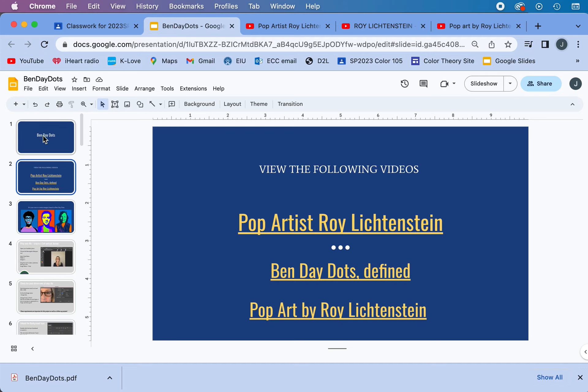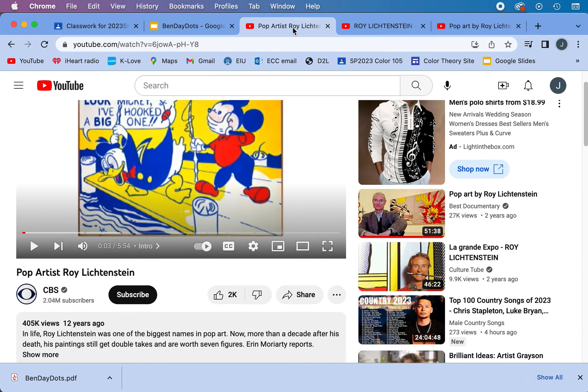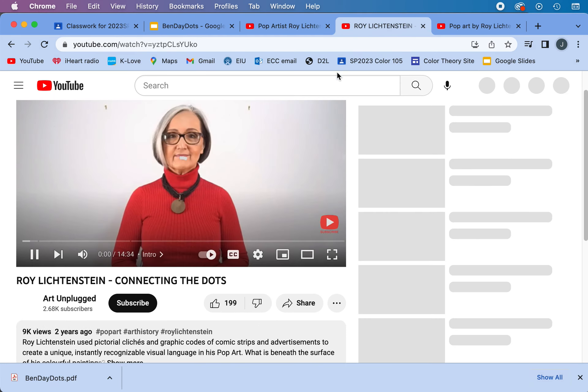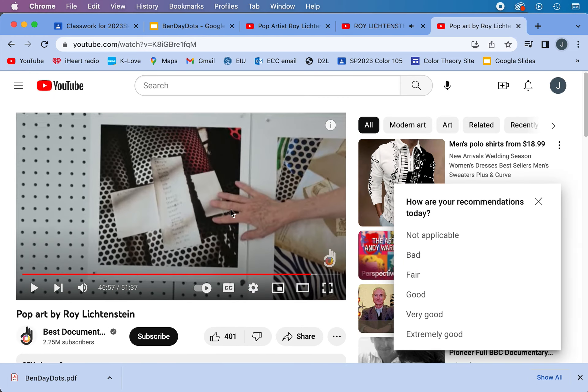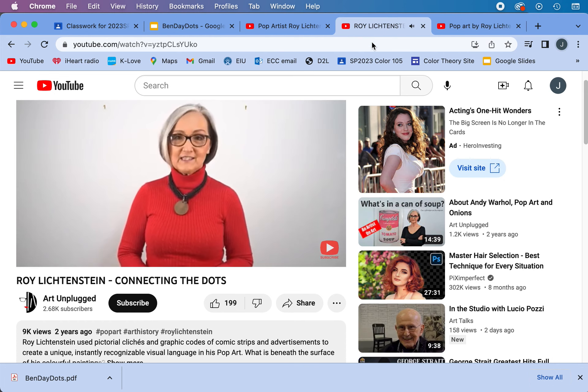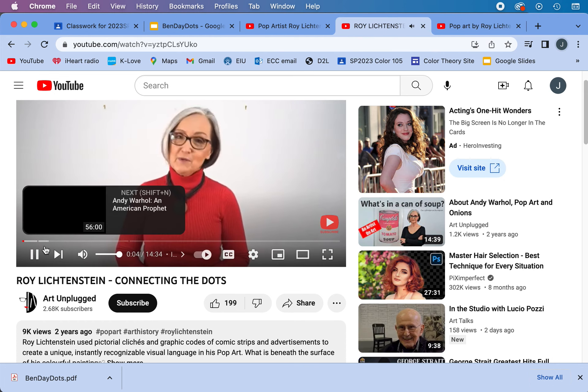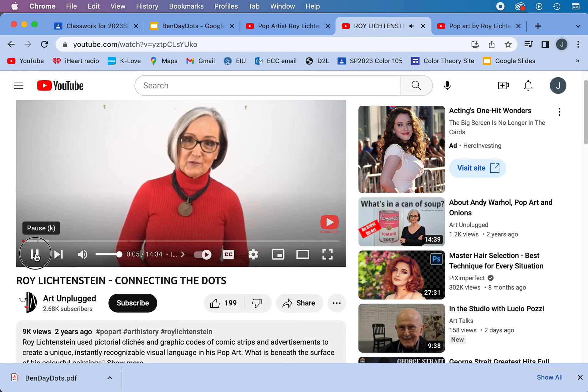Benday Dots is going to be our project for the week. Please go and look at the three videos here. The links will bring you to some good videos about Roy Lichtenstein pop art. I believe the kind of work behind it is advertising, cartoons, and industry is where he got his ideas from. Please go through these different videos to understand a little bit about the background of what we're doing.